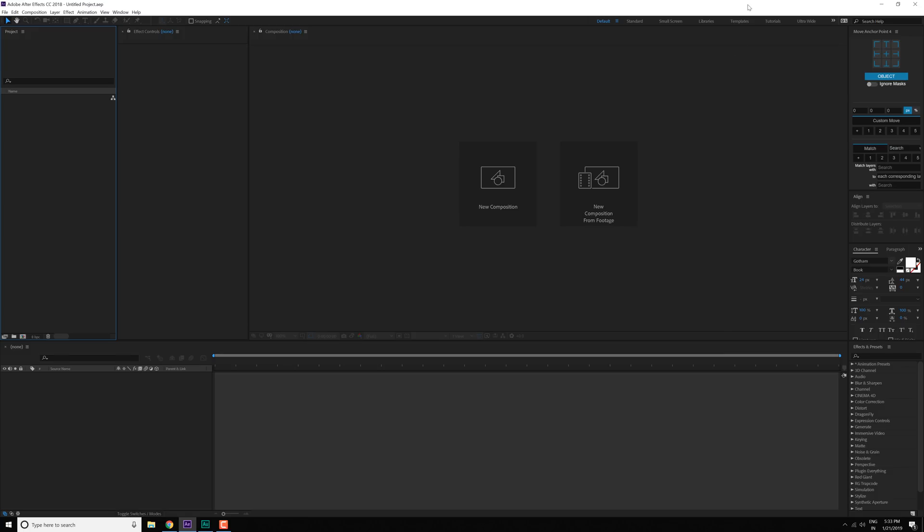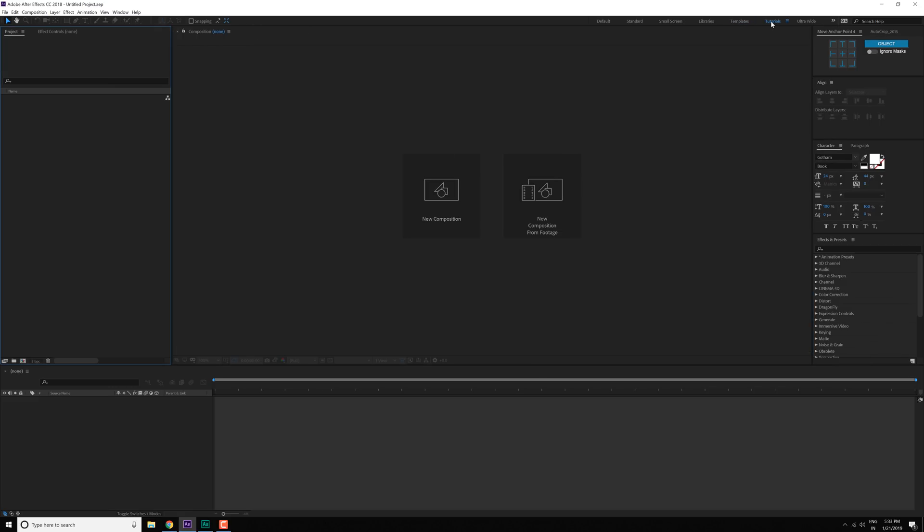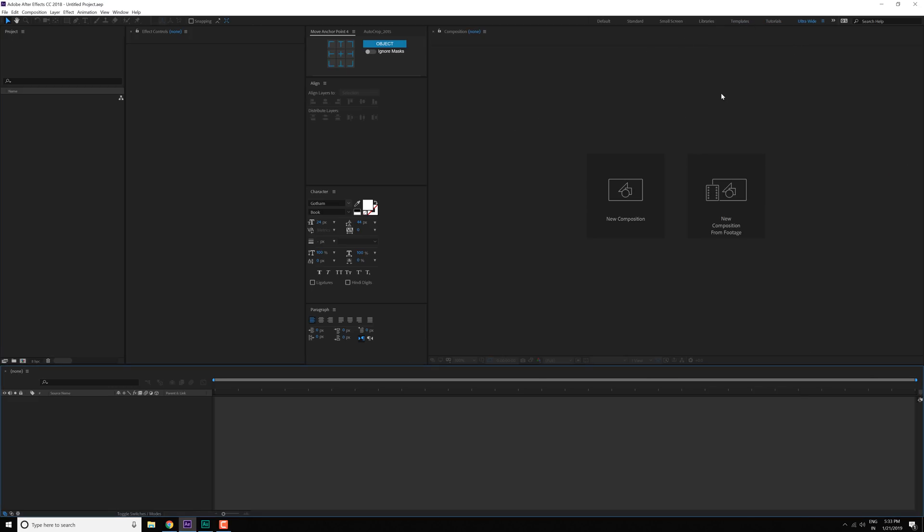If I'm working on a template I like to keep it at a template workspace. If I'm working on a tutorial I like to keep it on a tutorial workspace. And if I'm working on an ultra-wide monitor I like to keep it on that particular workspace. So yeah that is a wrap for today guys.